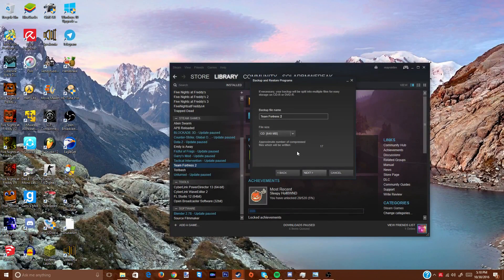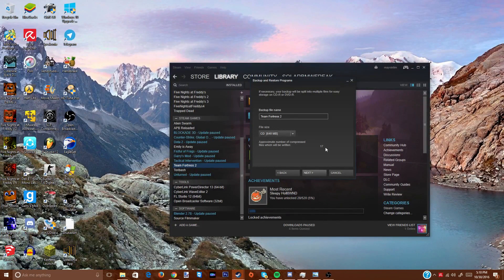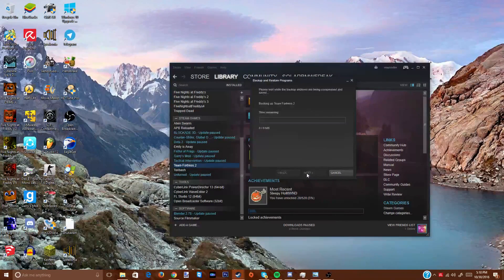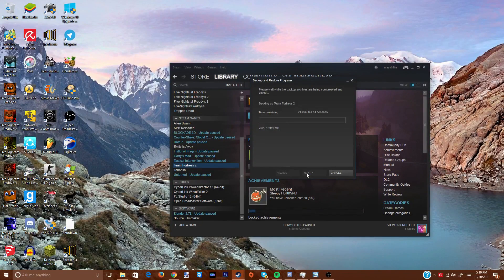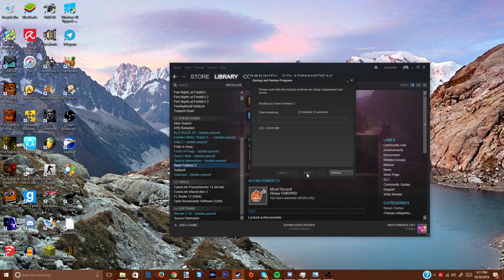Click Next and ignore most of the details. The approximate number of compressed files to be written is 17 — that is such a big file. But just click Next. This is going to take quite a while even though it's just transferring to USB, so I'll stop recording and come back once it's done.